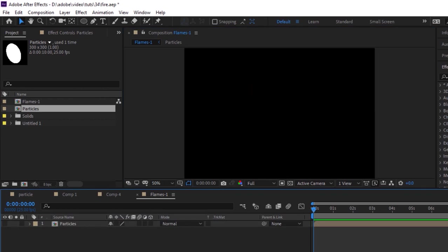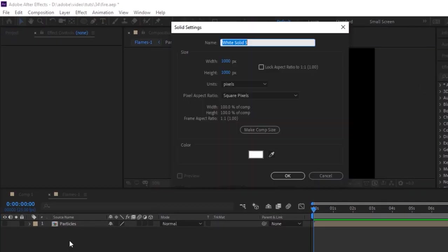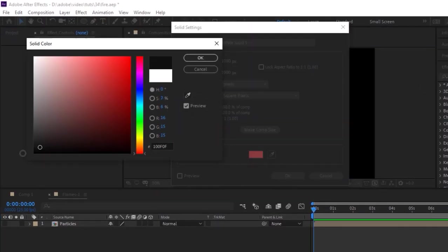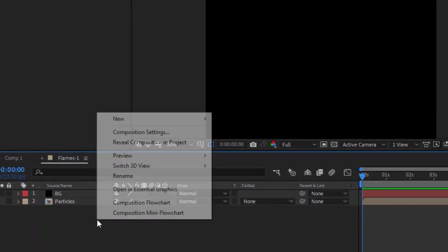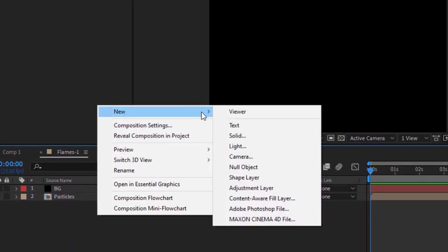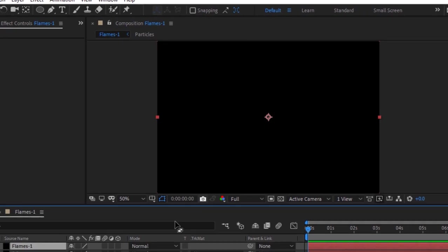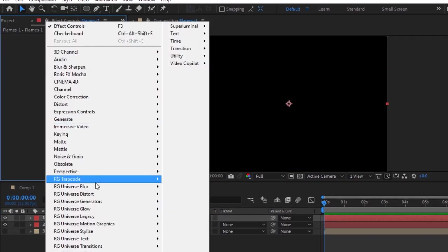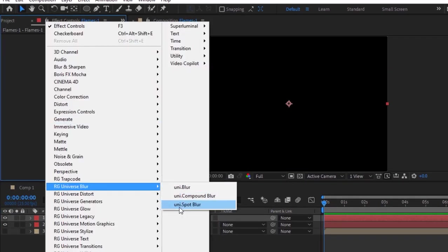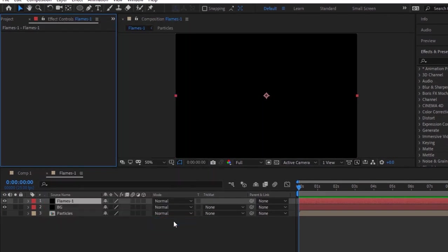Right-click on the timeline and add a black solid layer, rename it to 'BG'. Click OK. Again, add a solid layer and rename it to 'Flames 1'. Click OK. Go to Effects and Presets, go to Trapcode, and add a Particular effect to this layer.